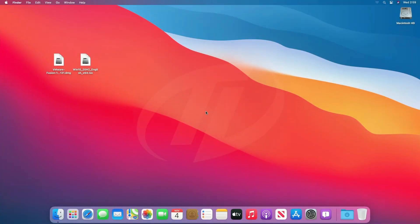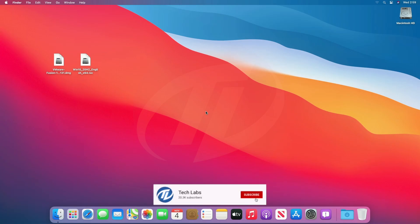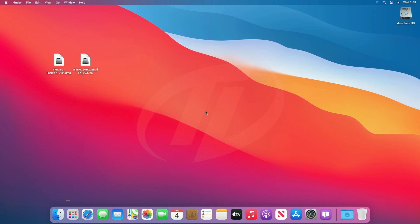Hello guys, today I'm here with a new tutorial, and in this video I'm gonna show how to install Windows 10 on macOS Big Sur. So before starting, if you haven't subscribed to our channel, then please go and subscribe to our channel and stay connected for latest updates. So guys let's start.